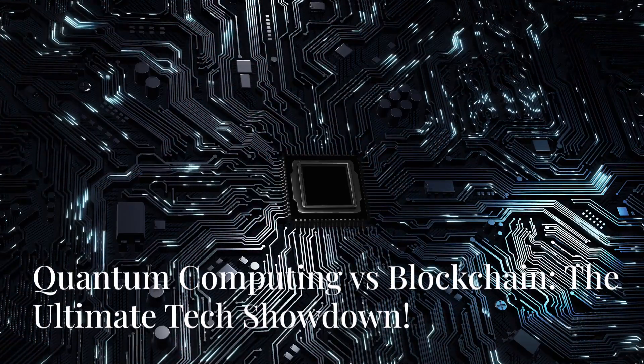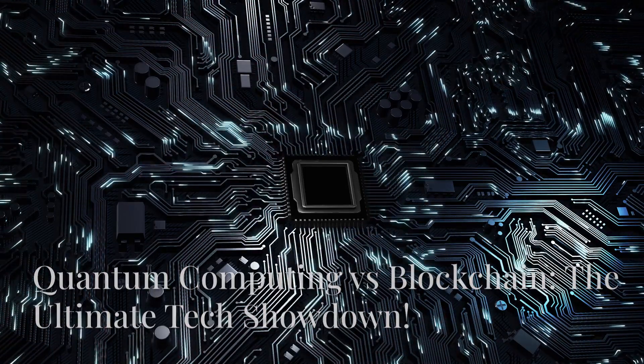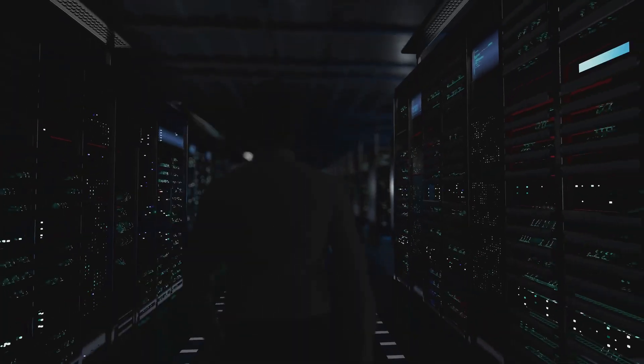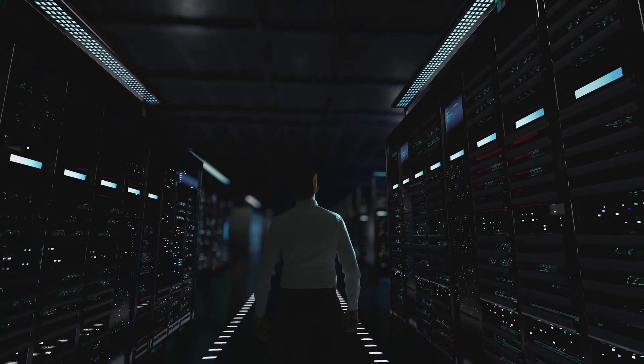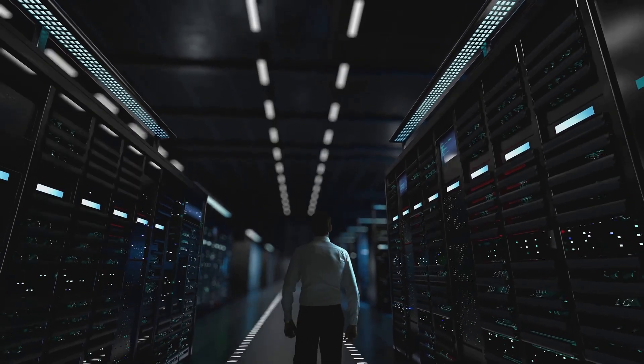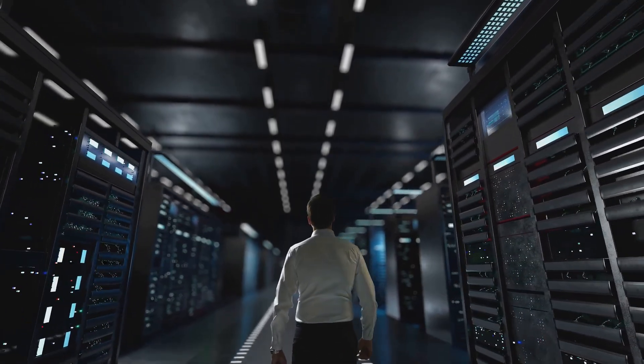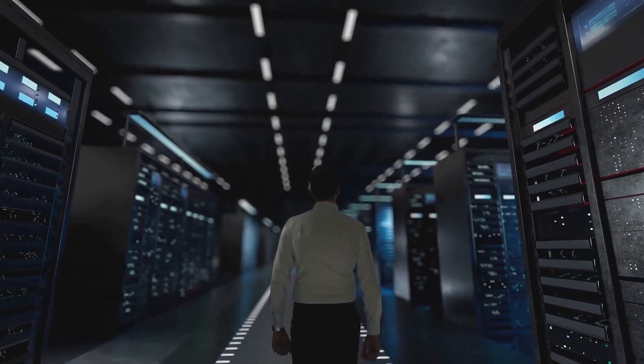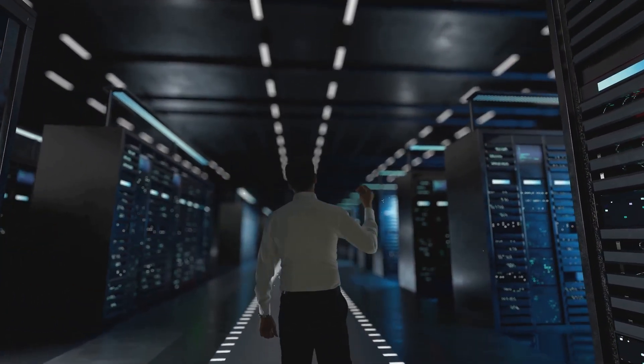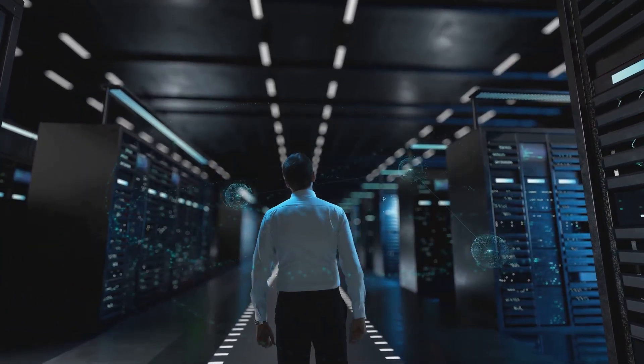Ready to geek out where sci-fi meets crypto? We're diving into the impact of quantum computing on blockchain security, because nothing says future like computers threatening your bitcoin stash.